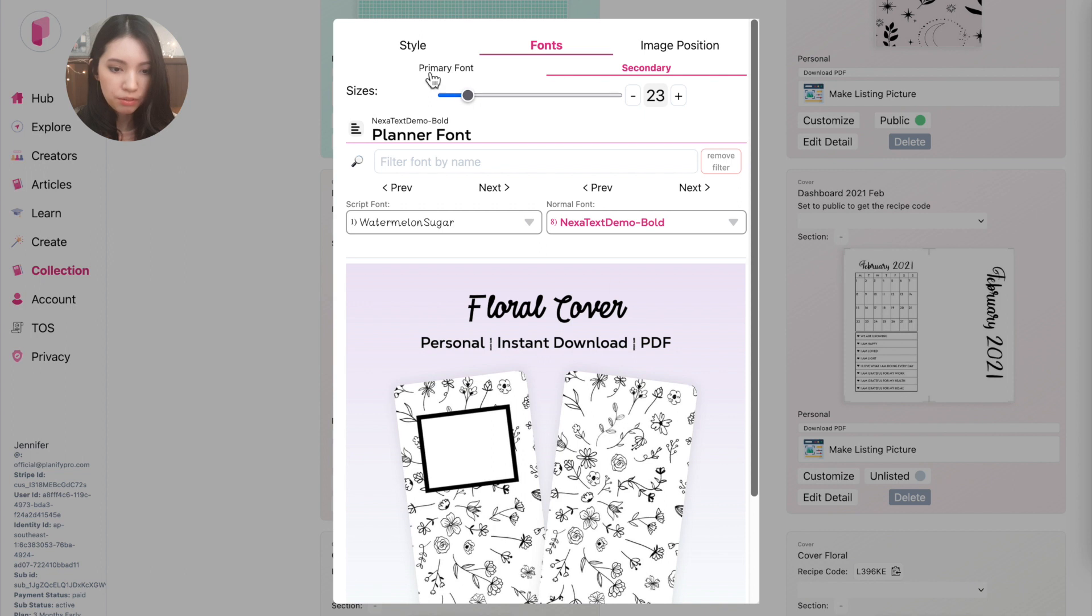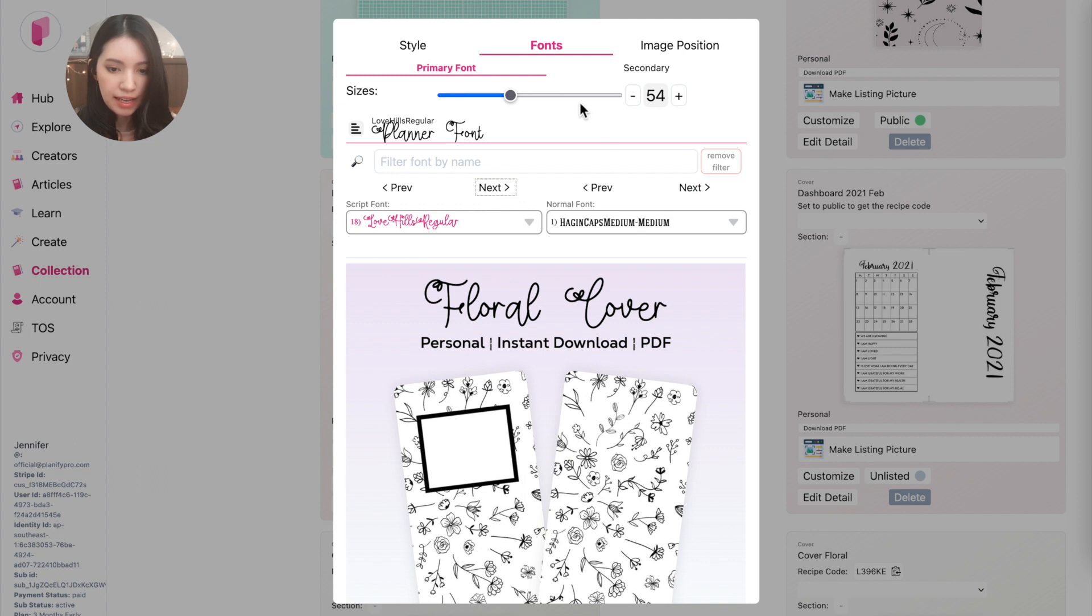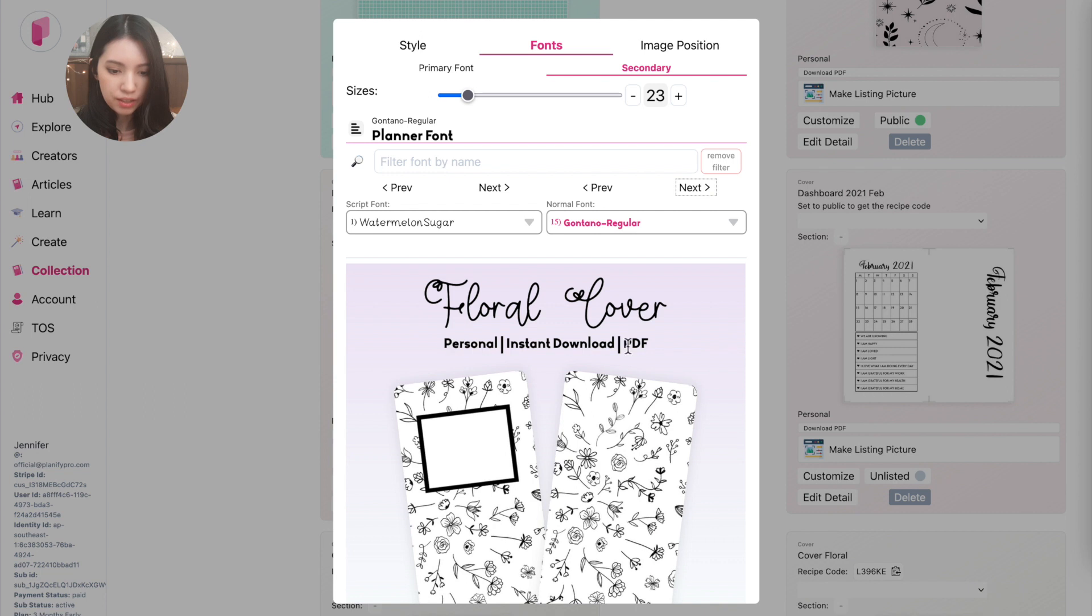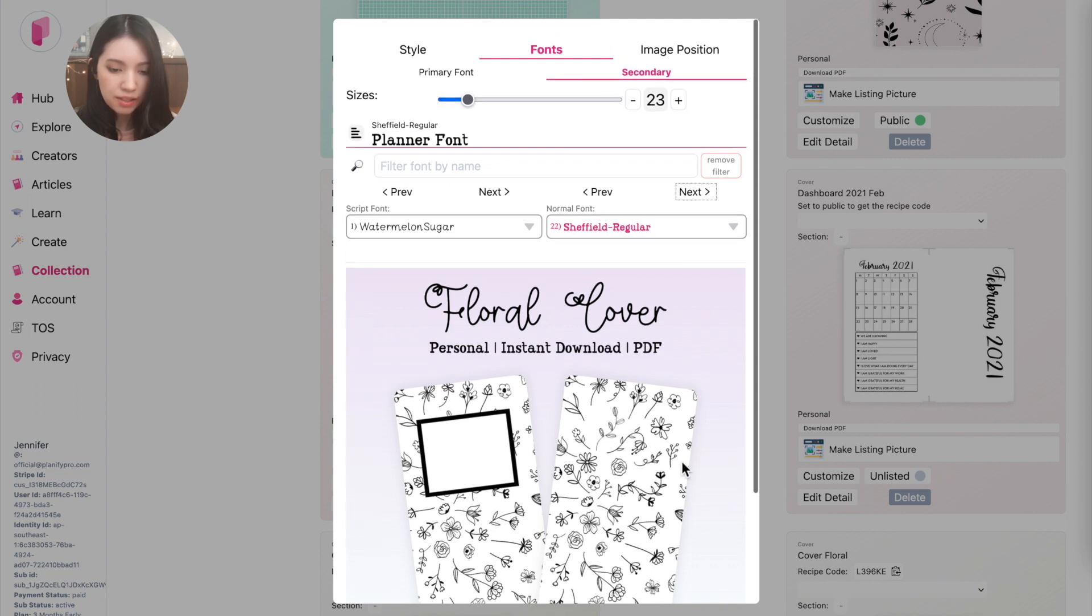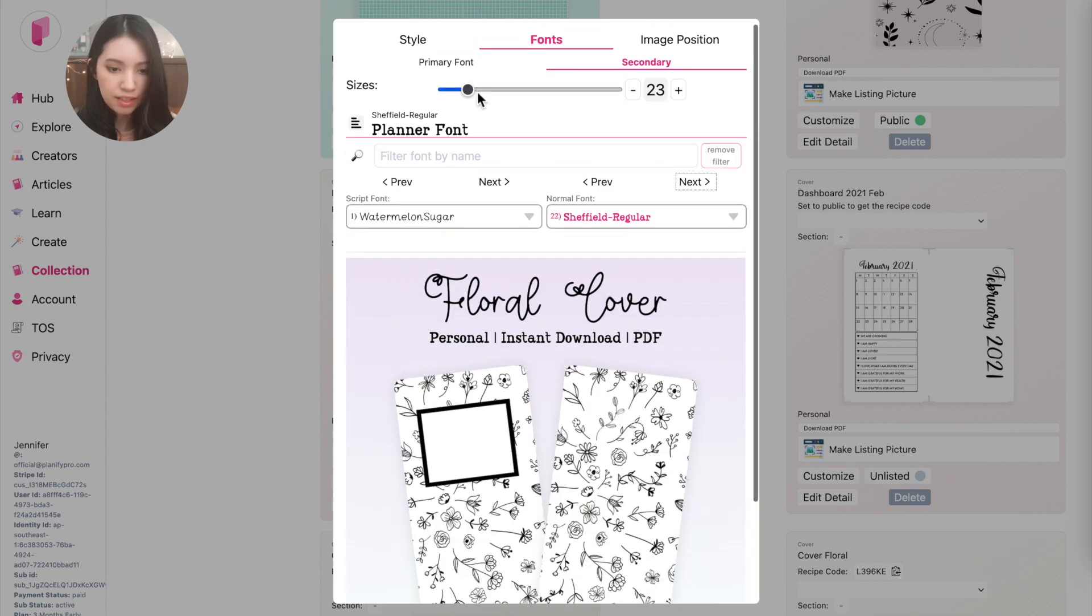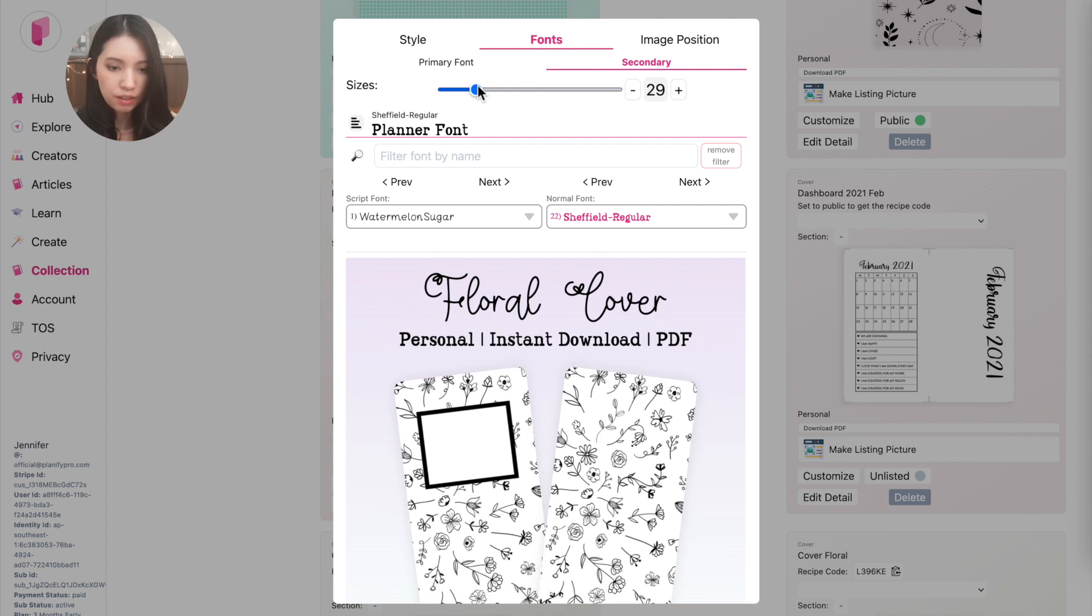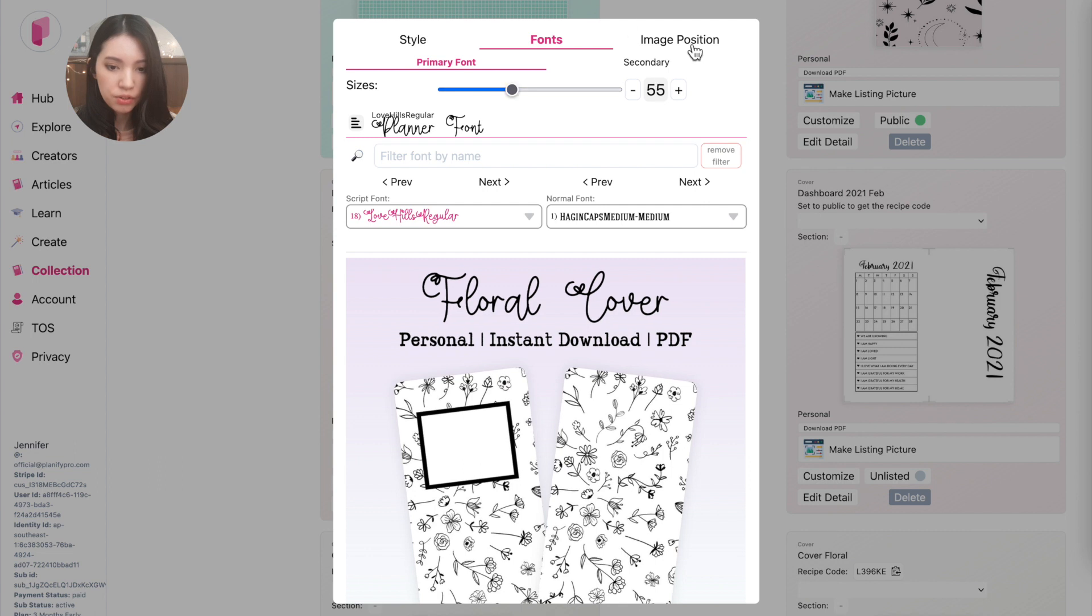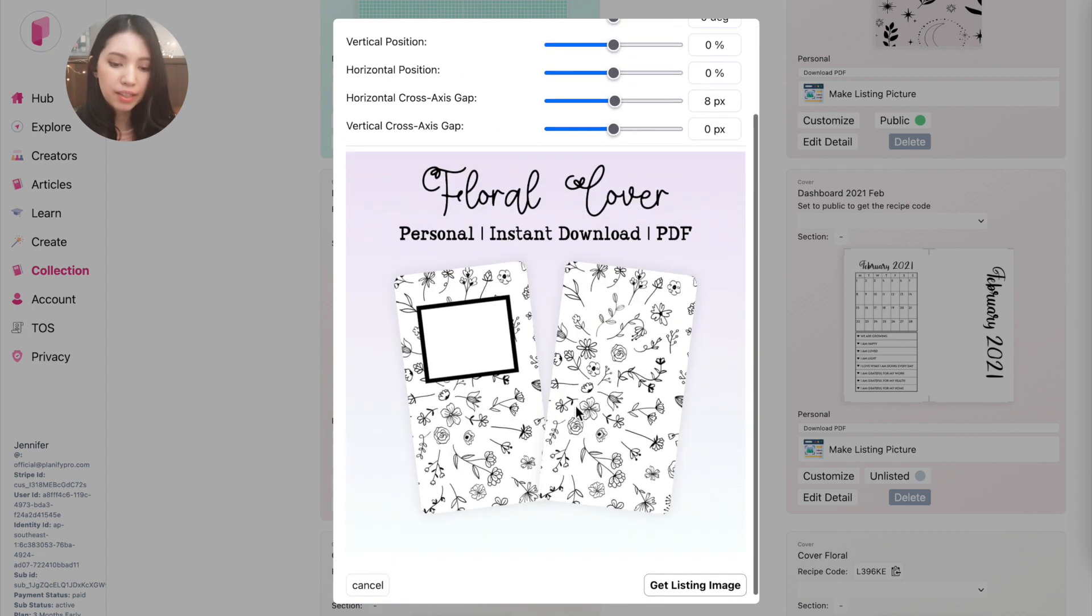So to change the primary font, click on primary here and then you can choose a new font you like. And then go to secondary and then you can choose a new font for the subtitle here below. And once you have the fonts selected and you have the font size customized, you can go to the image position.